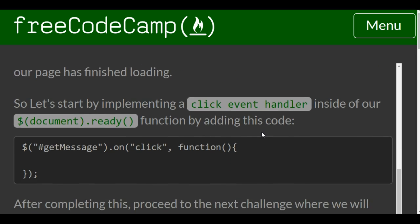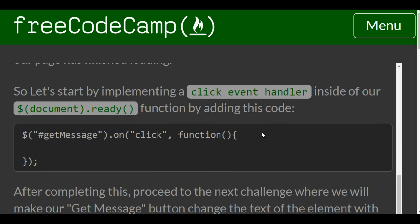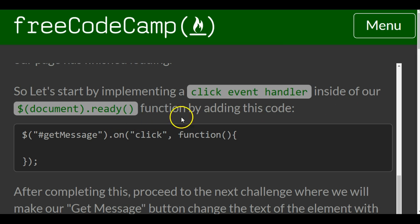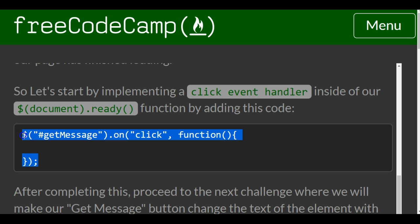So let's start by implementing a click event handler inside of our document.ready function by adding this code. So we just want to take this and copy it.